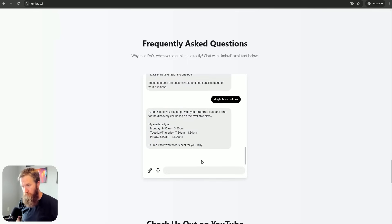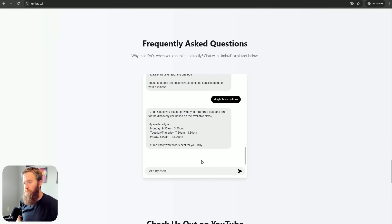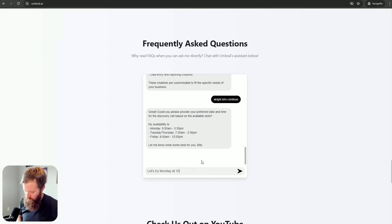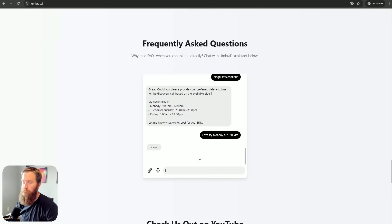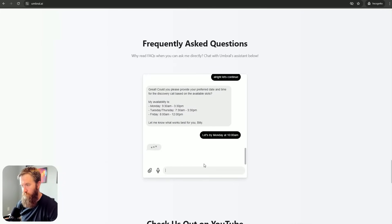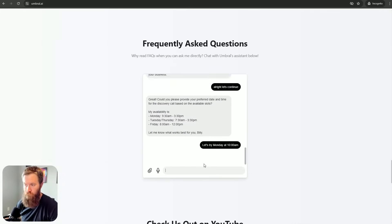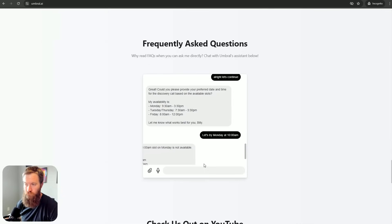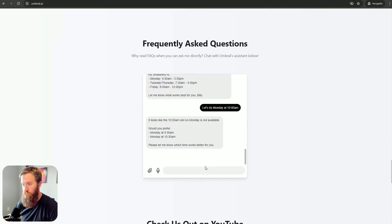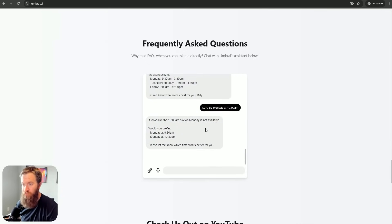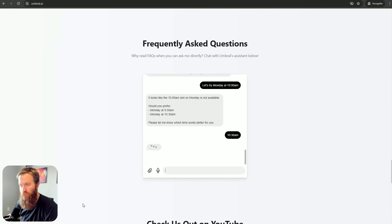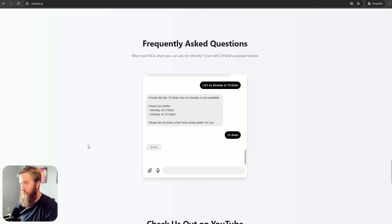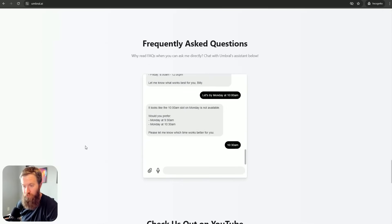Preferred time. Let's try Monday at 10 a.m. Looks like 10 a.m. slot on Monday is not available. Would you prefer 9:30 or 10:30? Oh, okay. I got something on Monday at 10 o'clock, apparently, because I've integrated this with my Google Calendar.